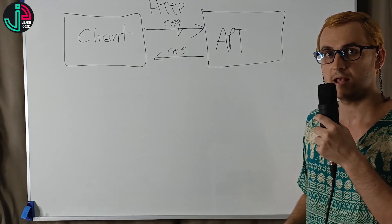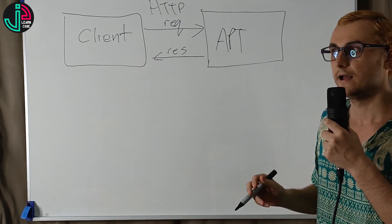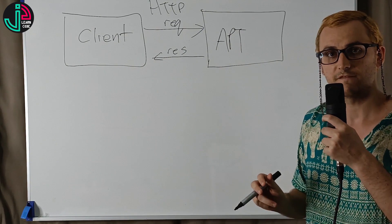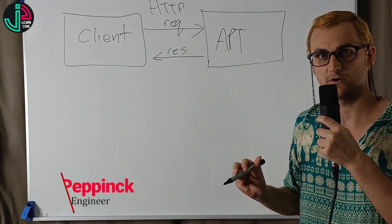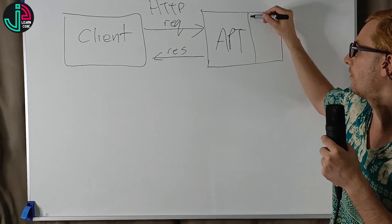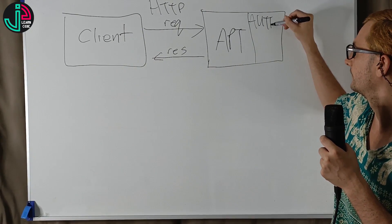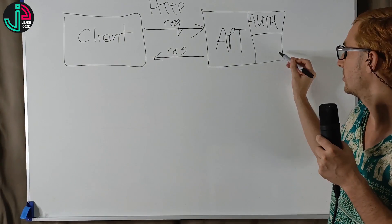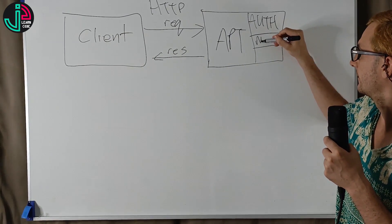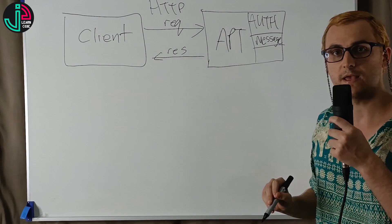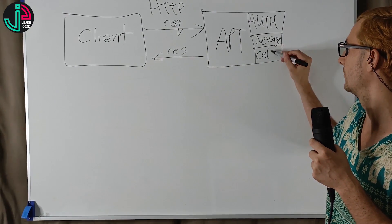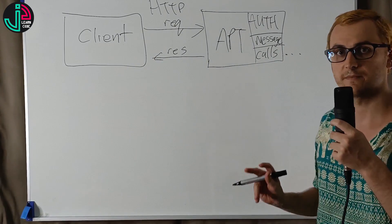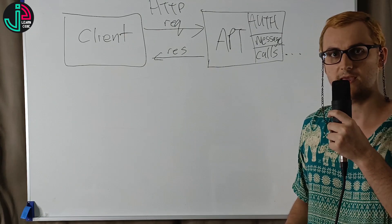If we dive a little deeper into the API, considering the Facebook API, we're thinking of some of the core features that could be inside of that. So inside we might have authentication, a messaging service or feature, and a call service or feature. Of course, we're going to have some other features, but I just want to focus on these.